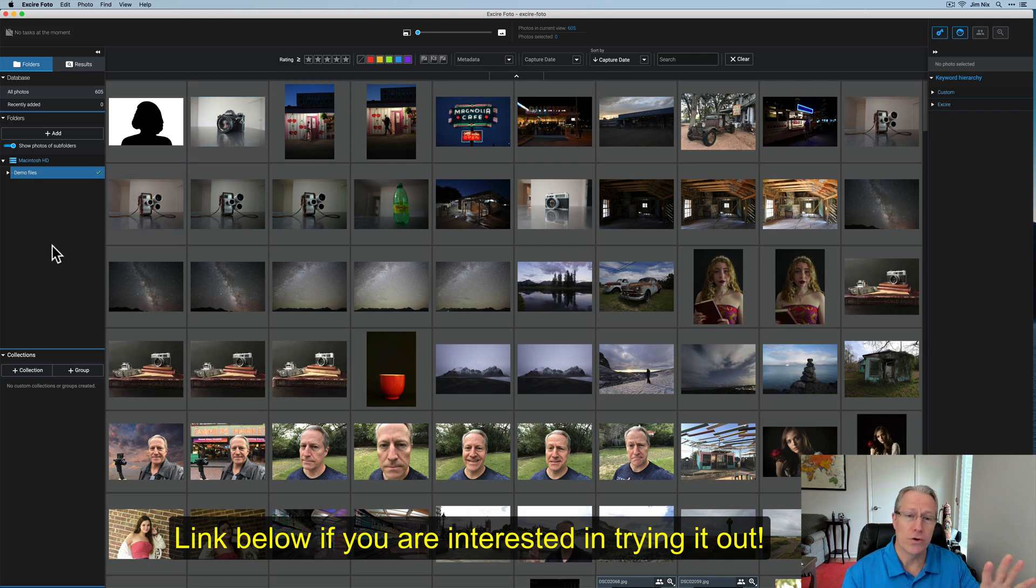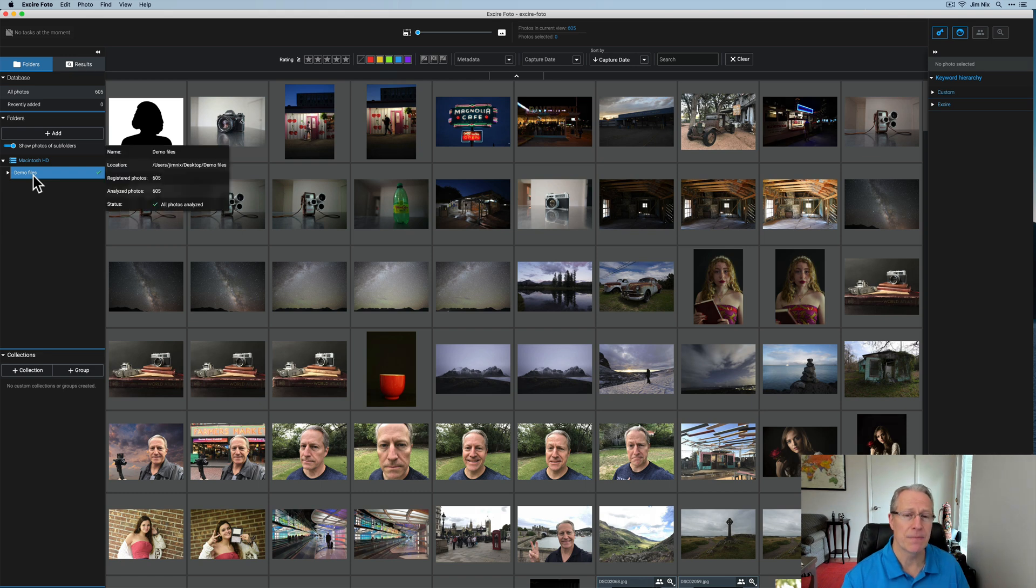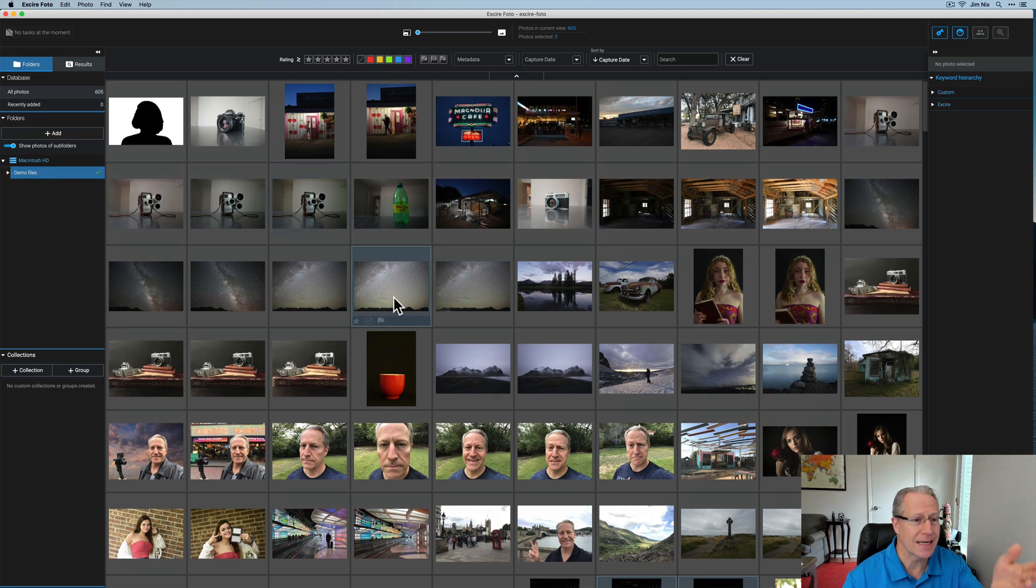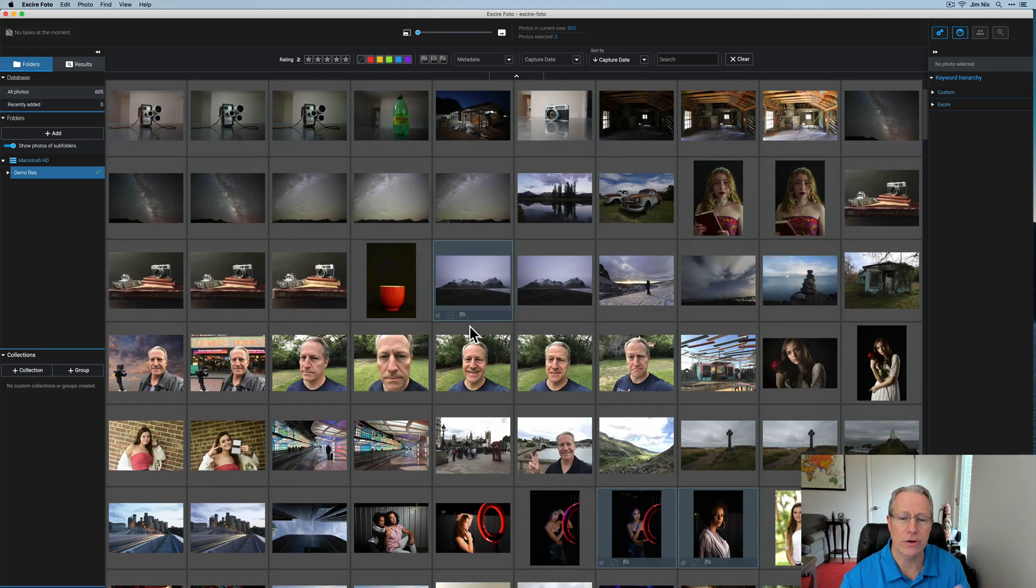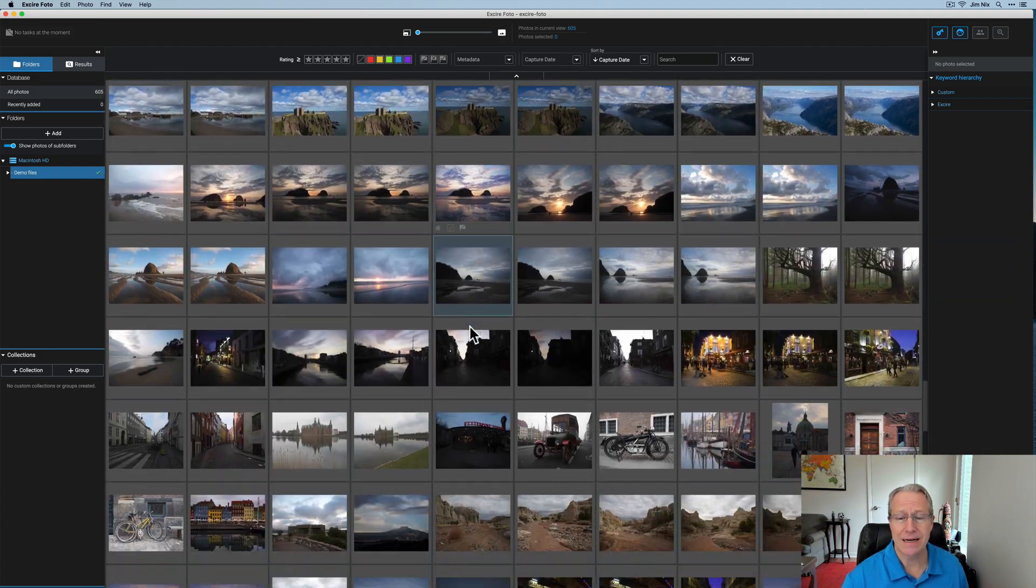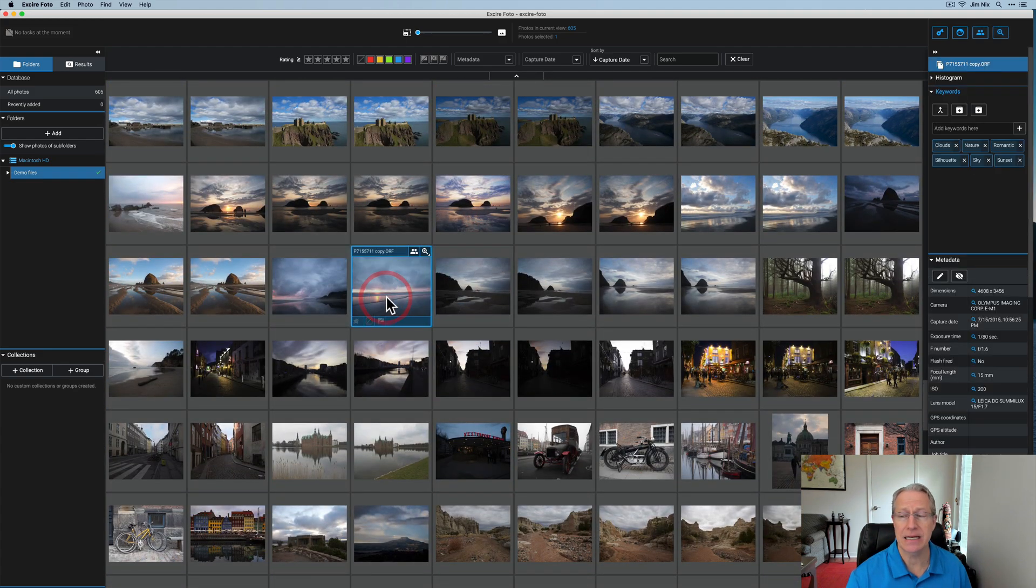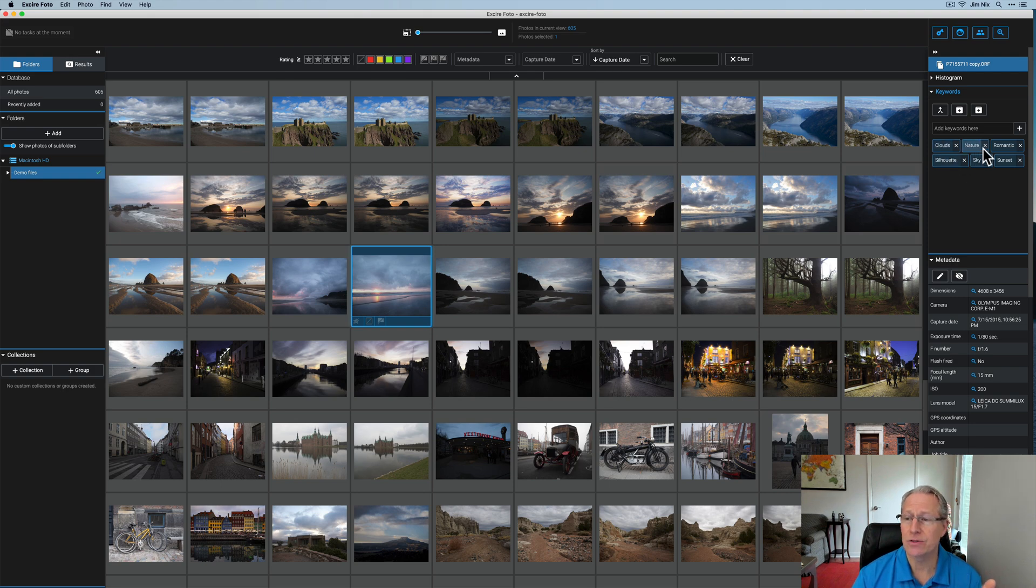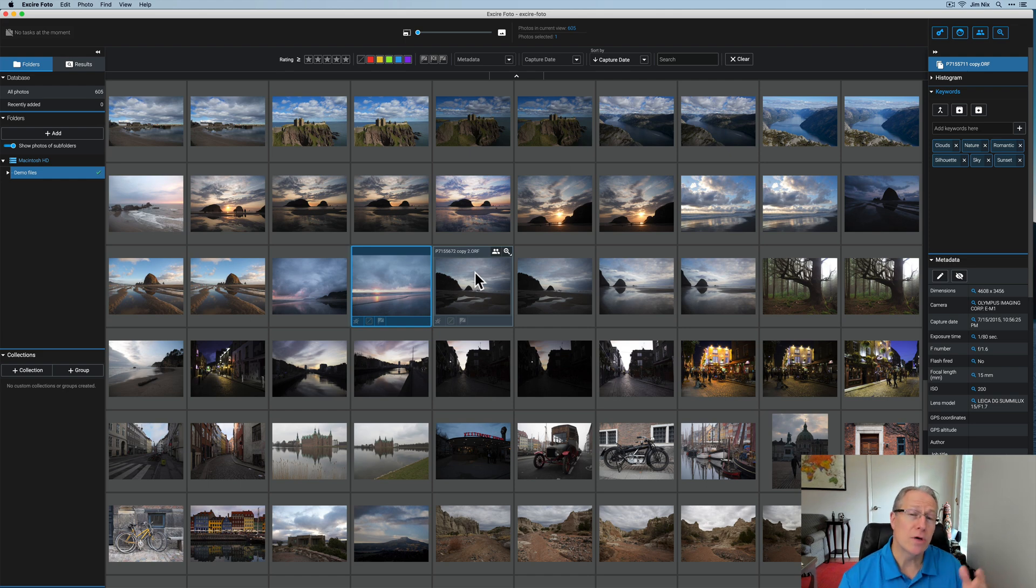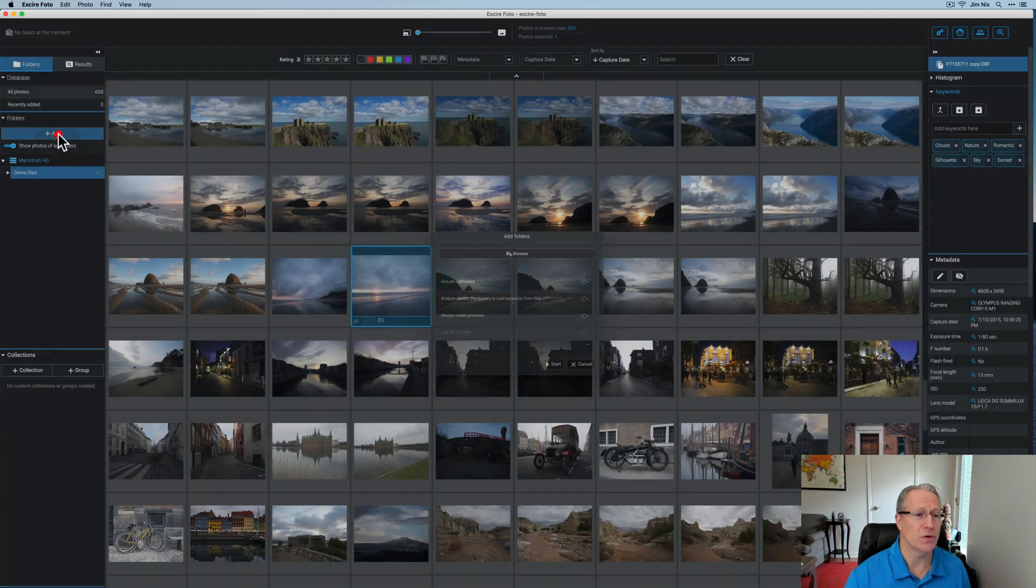Basically, you add folders. Again, I'm in the standalone version. You can add folders to Exire and it will automatically analyze them. So I've got this folder on the left-hand side. You can see it says demo files. That's a folder that I keep on my desktop that I use for video demos here on YouTube. It's got lots of different photos and 605 images. This is the only folder I currently have. But I went ahead and added this folder to Exire and it automatically adds keywords and tags. So if I click on one of these photos, you can see on the right-hand side. Here are a number of automatically generated keywords that are added: clouds, nature, romantic, silhouette, sky, and sunset. It did all that automatically. Now you can go in and also add your own keywords. I'm going to show you all that in this video.